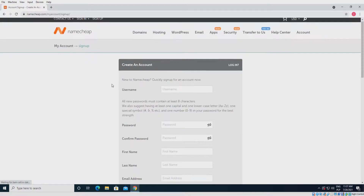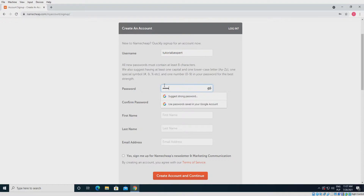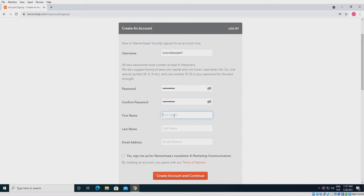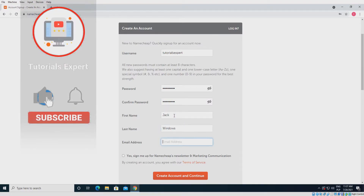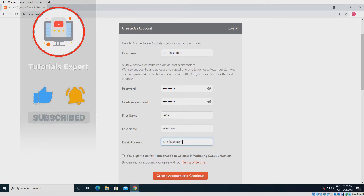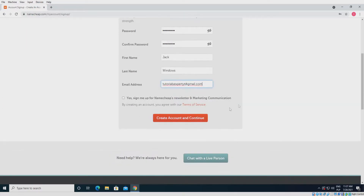Write your username, password, first and last name, email address, and click create account.